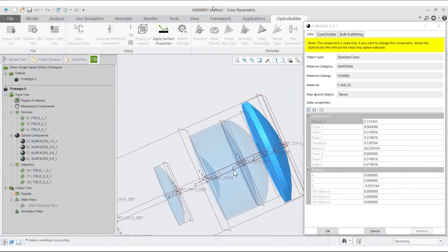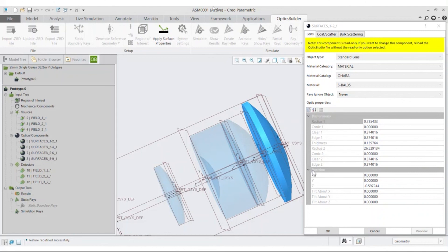This opens the Optical Properties window of the selected component where the CAD user can see a disclaimer in yellow saying this component is read-only.